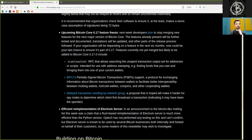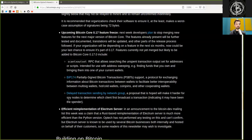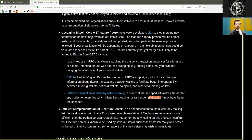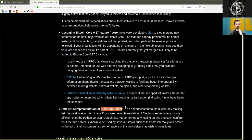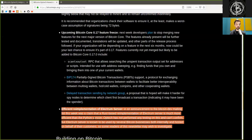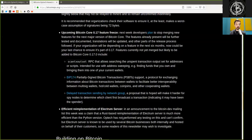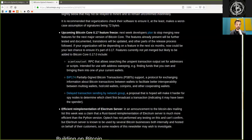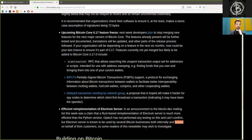Delayed transaction sending by network group, a proposal that is hoped will make it harder for spy nodes to determine which client first broadcast the transaction, indicating it might have been the spender. Efficient re-implementation of the Electrum server. In an announcement to the BitcoinDev mailing list this week was a claim that a Rust-based re-implementation of the Electrum server is much more efficient than the current Python version. Optech has not performed any testing on this and cannot confirm. Don't trust, verify. But Electrum server is known to be used by several Bitcoin businesses, both internally and hosted, and perhaps by their customers. So some readers of this newsletter may wish to investigate.